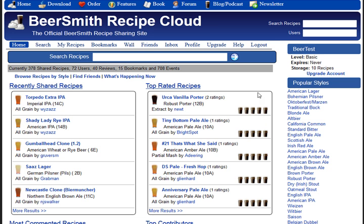We're going to start at the main Beersmithrecipes.com website, where I've already logged into my account called Beertest.